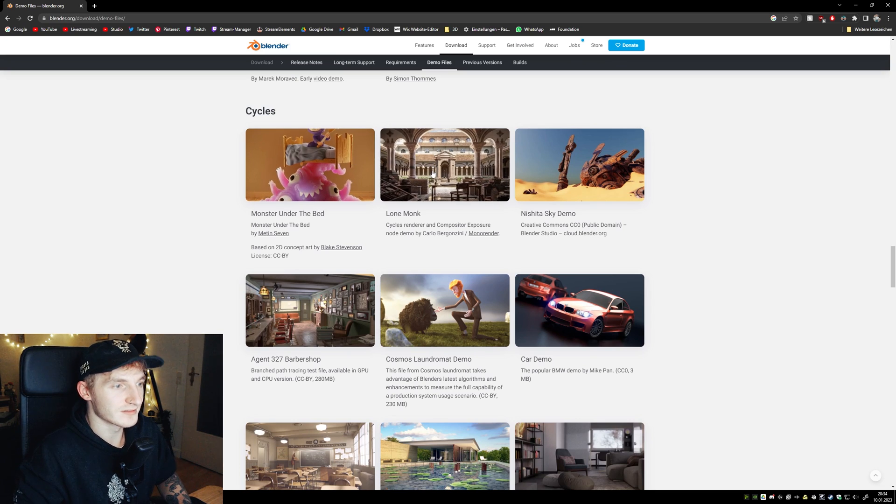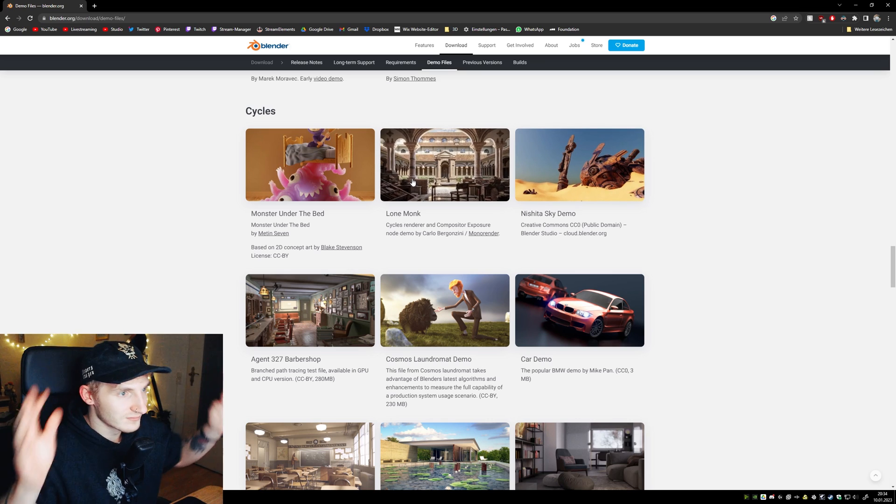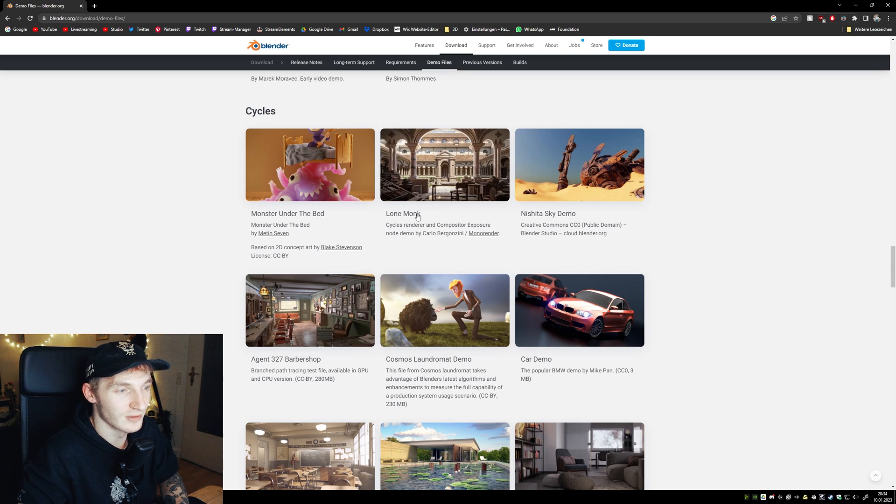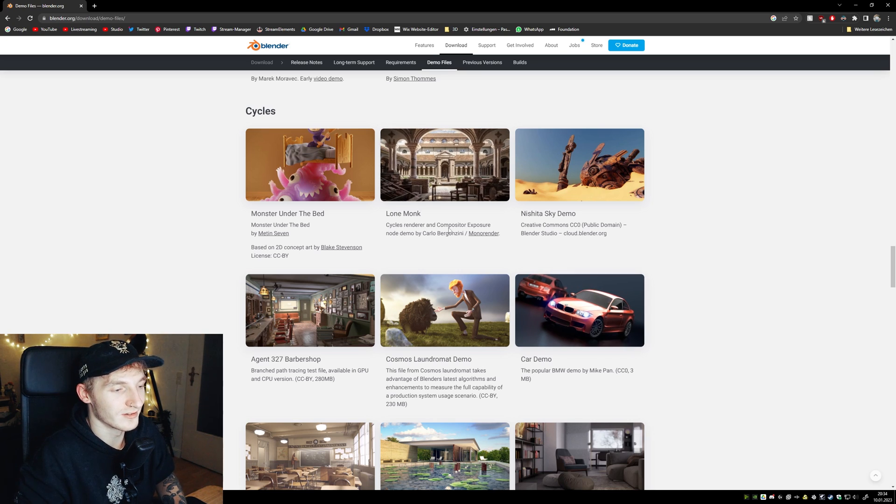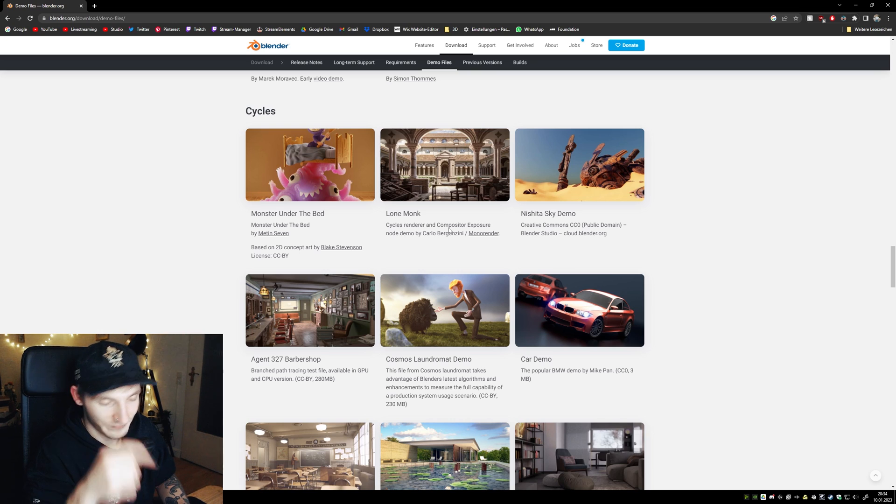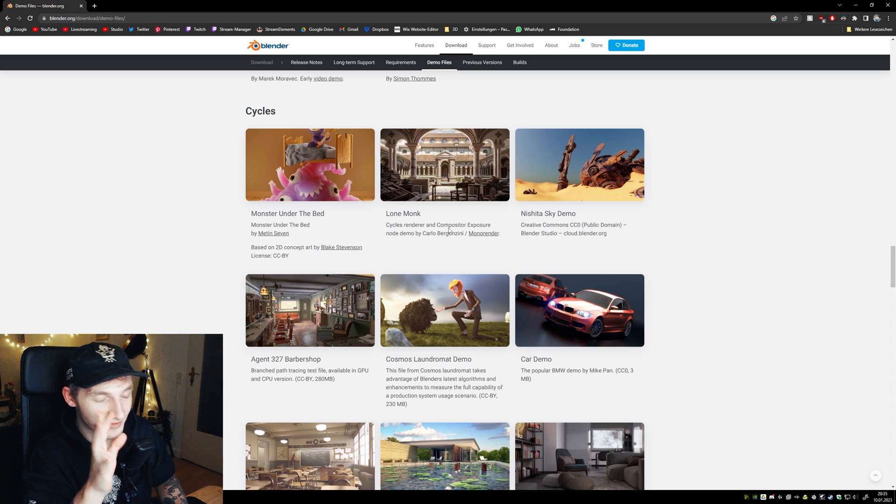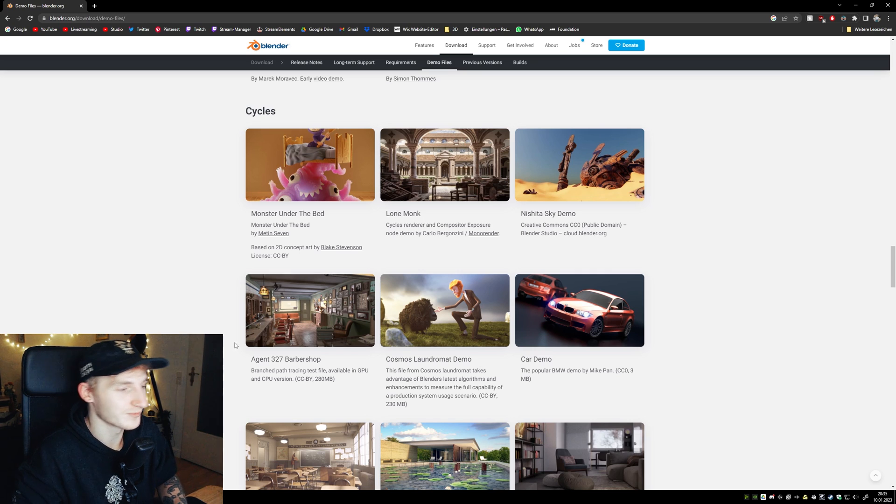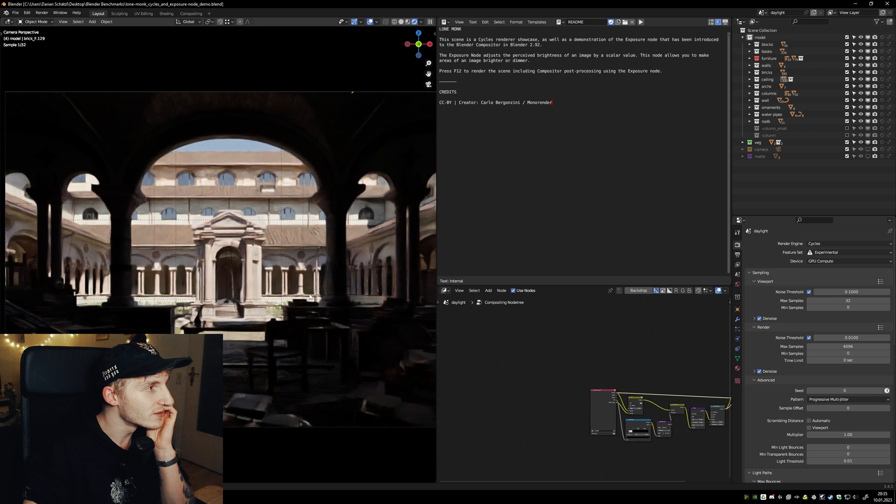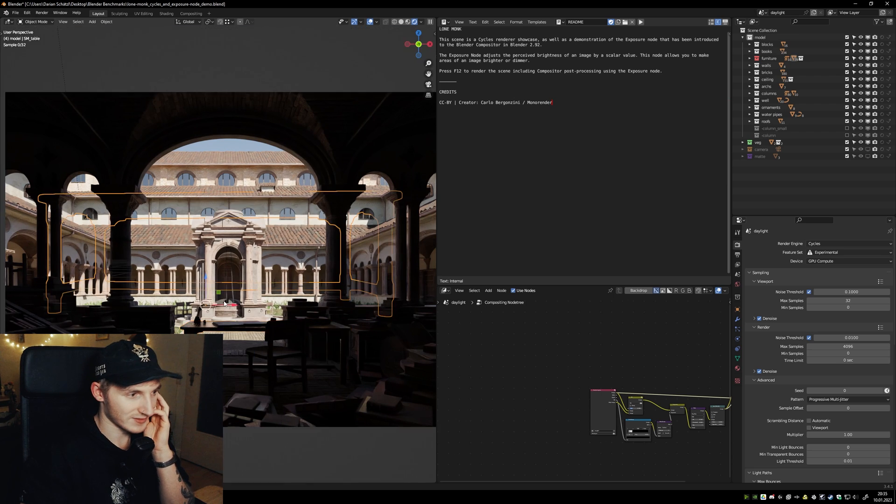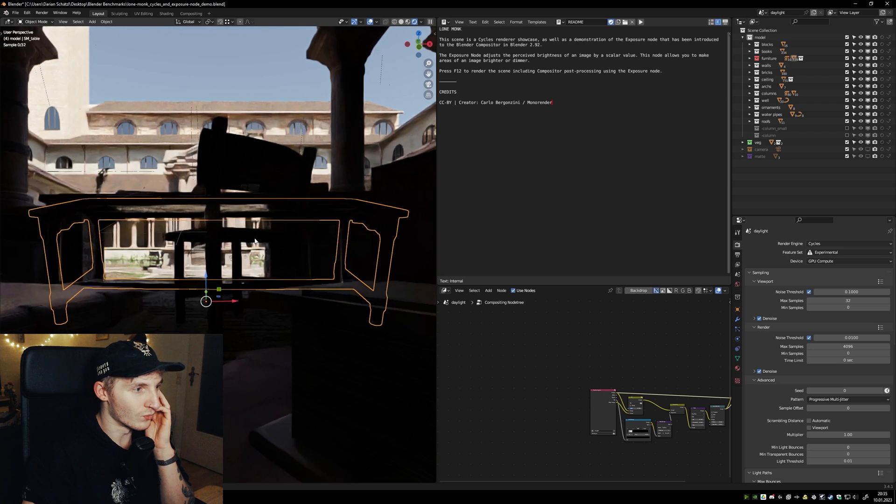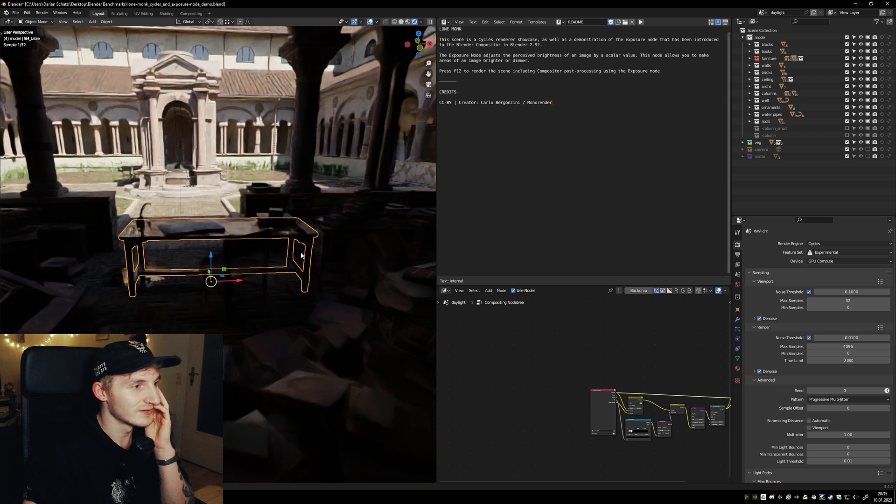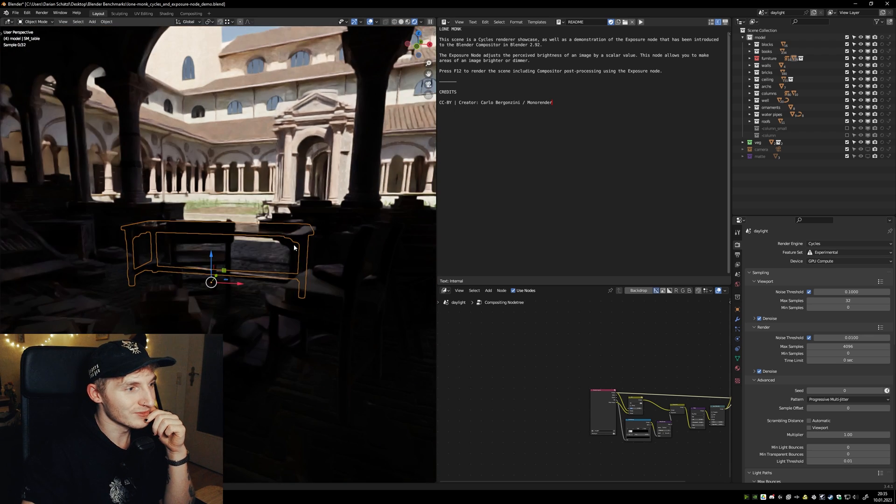Okay, last but not least in the Cycles category is Lone Monk. This one I tested on the 1070 Ti and it took I think 15 minutes. So let's try it out. Here we are and I will switch to viewport shading. Oh yeah, it's way faster than my other GPU.